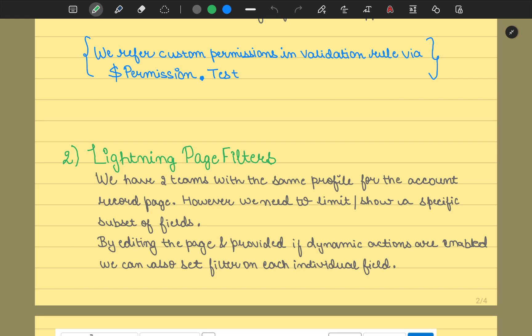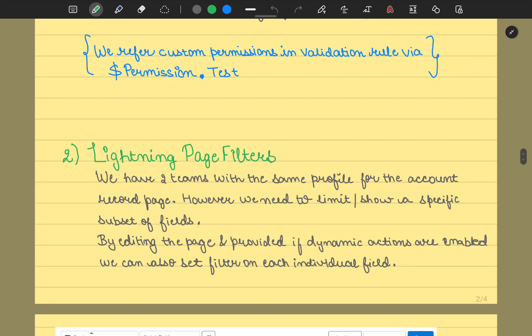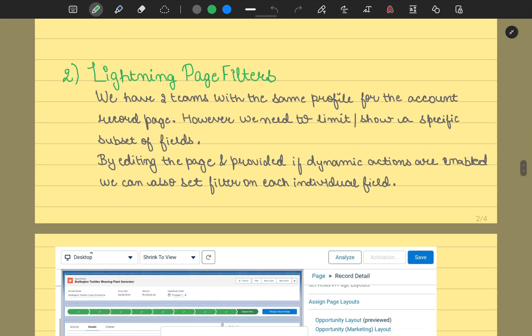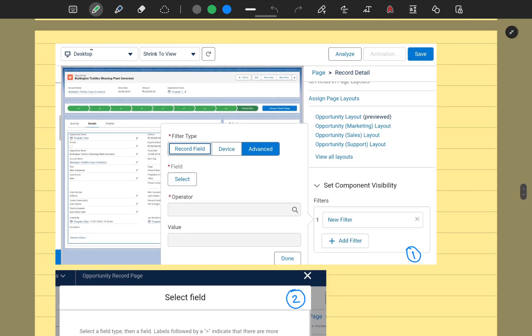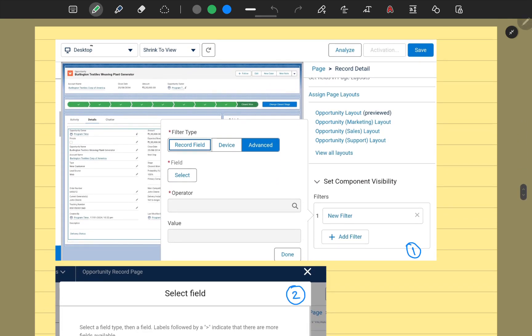What we could do is set a filter for individual fields. If your dynamic actions are not even enabled, what we could do is add a filter stating the component visibility. For our opportunity layout example, we edited the page. In here, if you see this set component visibility, and in the advanced section we have the option for operator, field, and value.